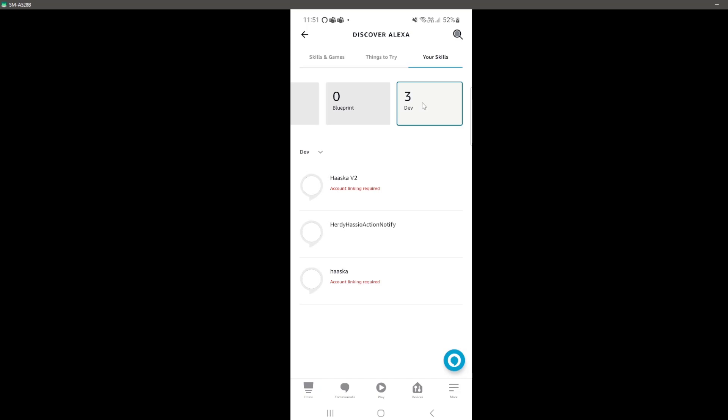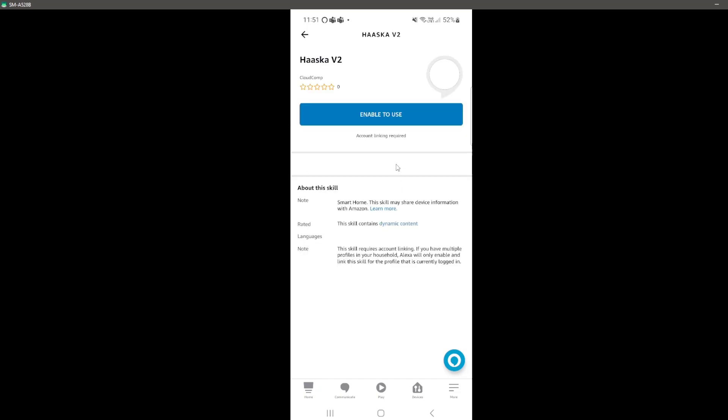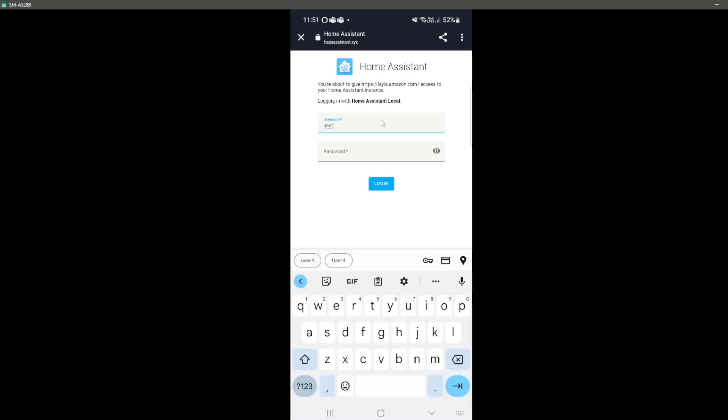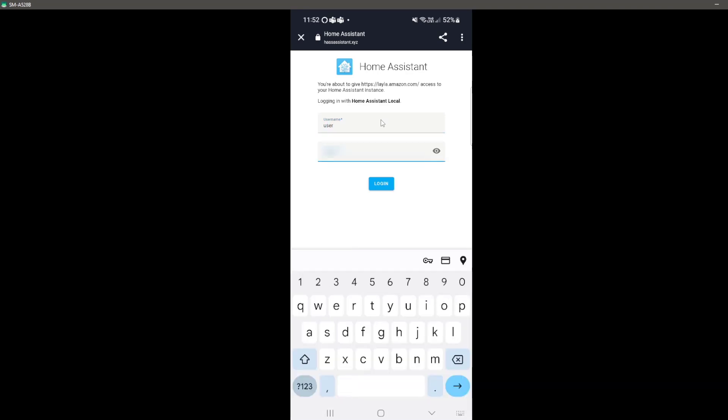Press skills and then scroll to the far right hand side where you'll see an option for developer skills. If everything has worked correctly, you should see your own Alexa skill listed here. Open it up and hit enable to use. This should open up the Home Assistant auth page. Just log in as you normally would do with your Home Assistant username and password.